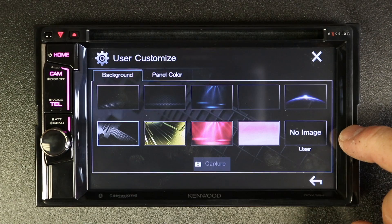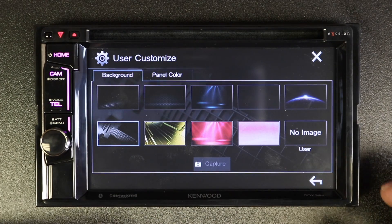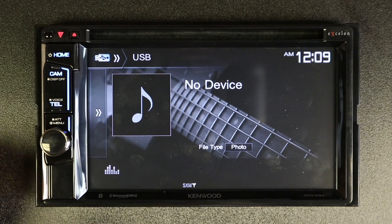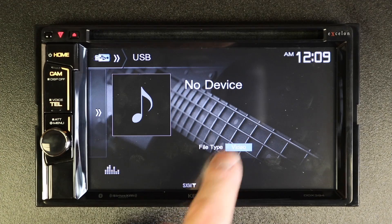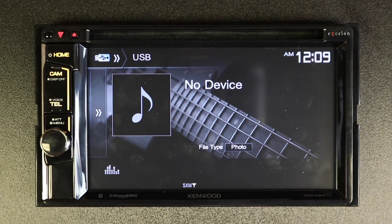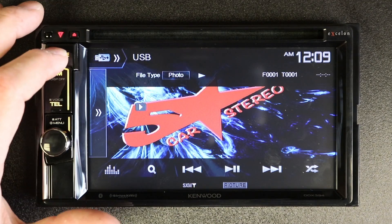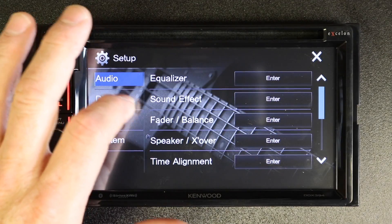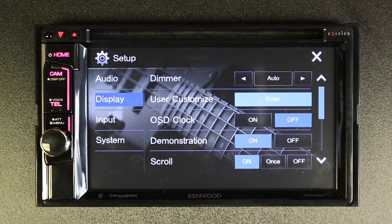To import your own image to change the background, X out of the current menu and select USB from source. On file type, switch it until it says photo. Then select the home button. Once the image appears, go back to gears, go to display, and select user customize.